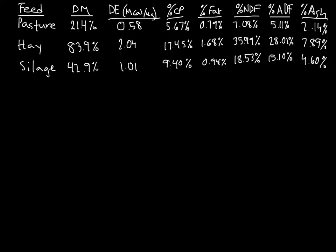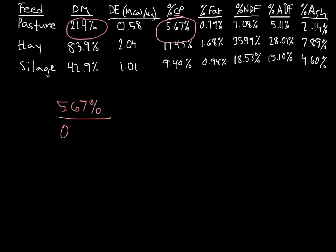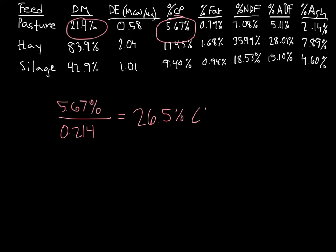Now I'm going to use the same example as we used in the parts example so you can see that both of these work. So if I look at the crude protein in legume pasture, I note that I have 5.67 percent of crude protein in 21.4 percent dry matter. Following the formula that I gave you on the previous slide, all we need to do is divide this percent crude protein by our percentage dry matter, and we're going to do that in decimals, so by 0.214, and that gives us 26.5 percent crude protein, which is the exact value that we got before.